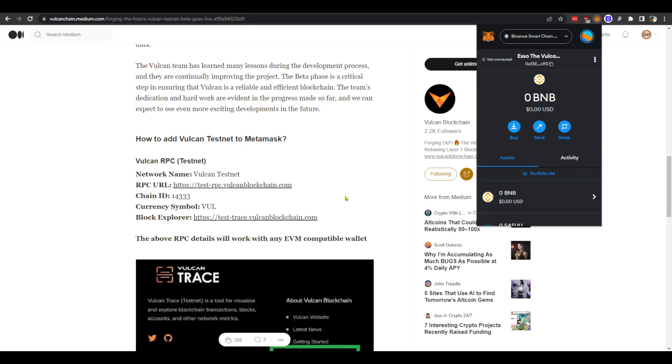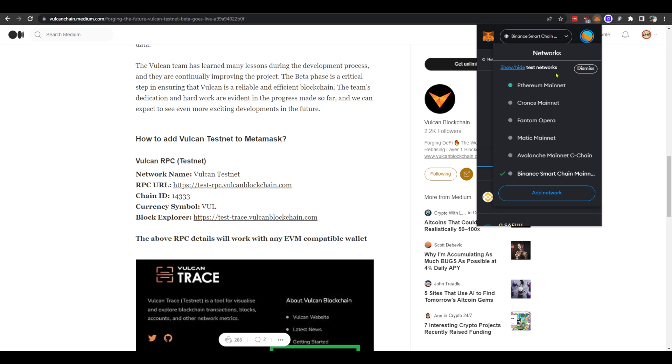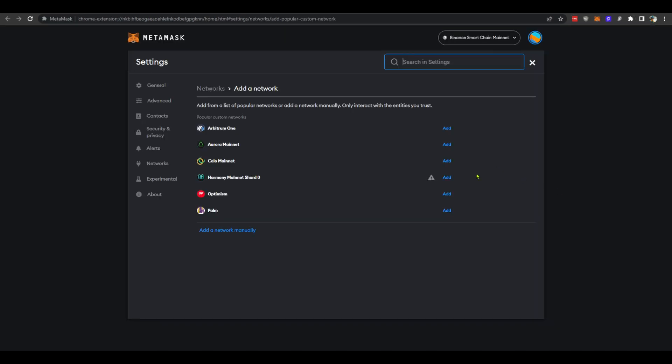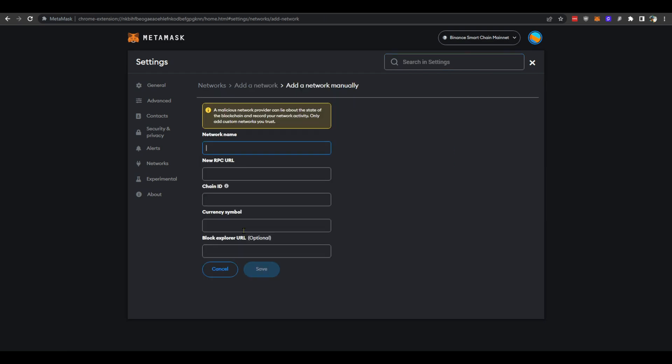Let's start by opening our extension and choosing the drop-down menu. From here you can see that we don't have our Vulcan testnet network added yet. So choose add network and it will open a new page. Choose add a network manually - this is where we will input our new information.